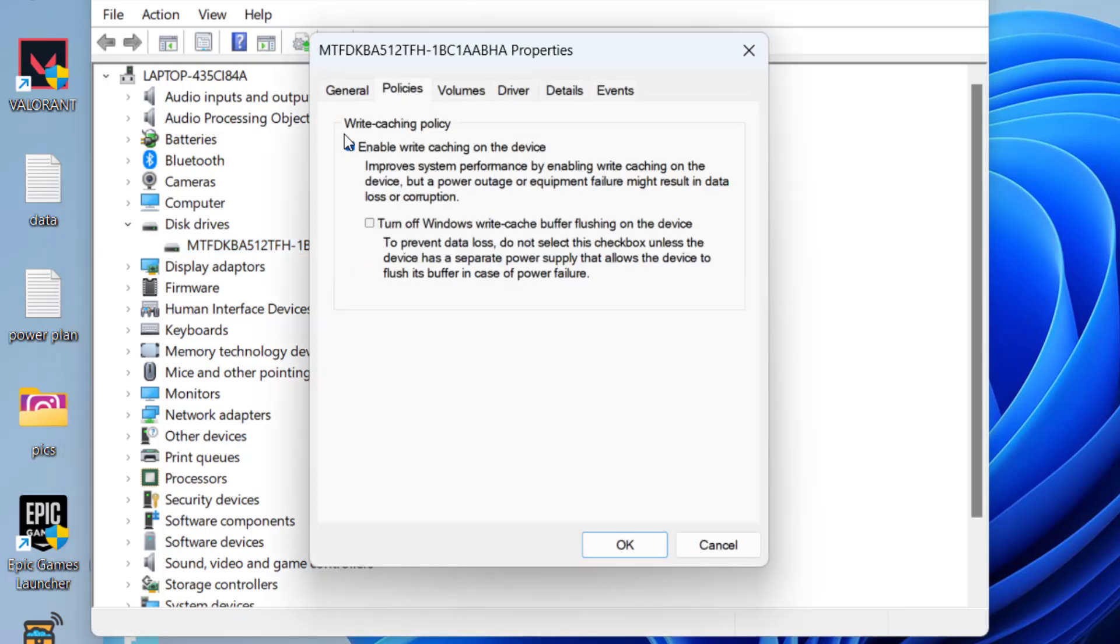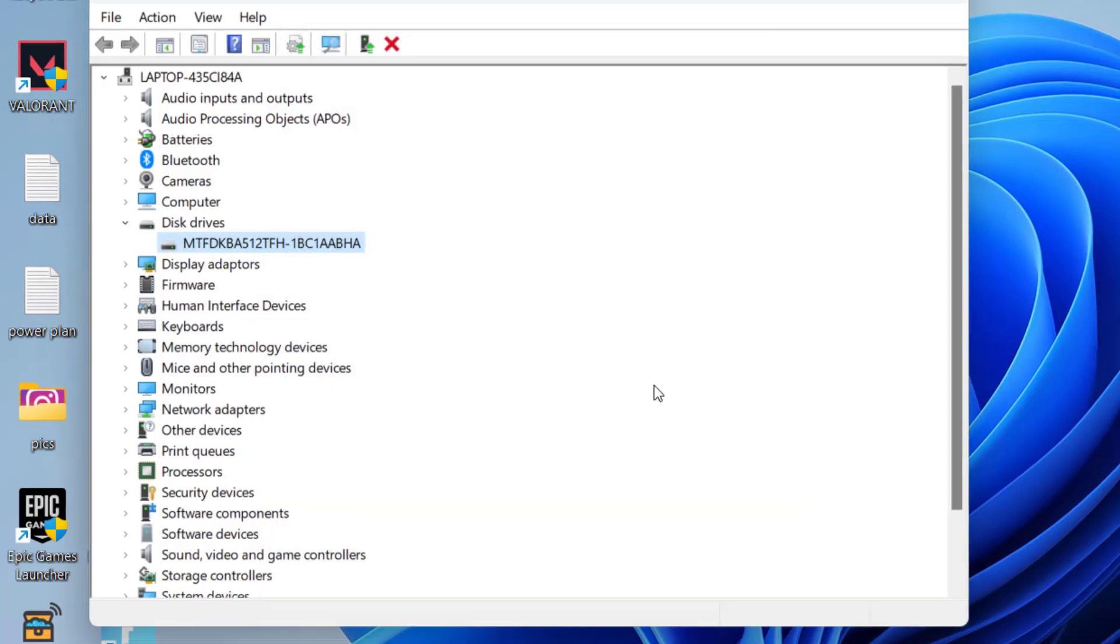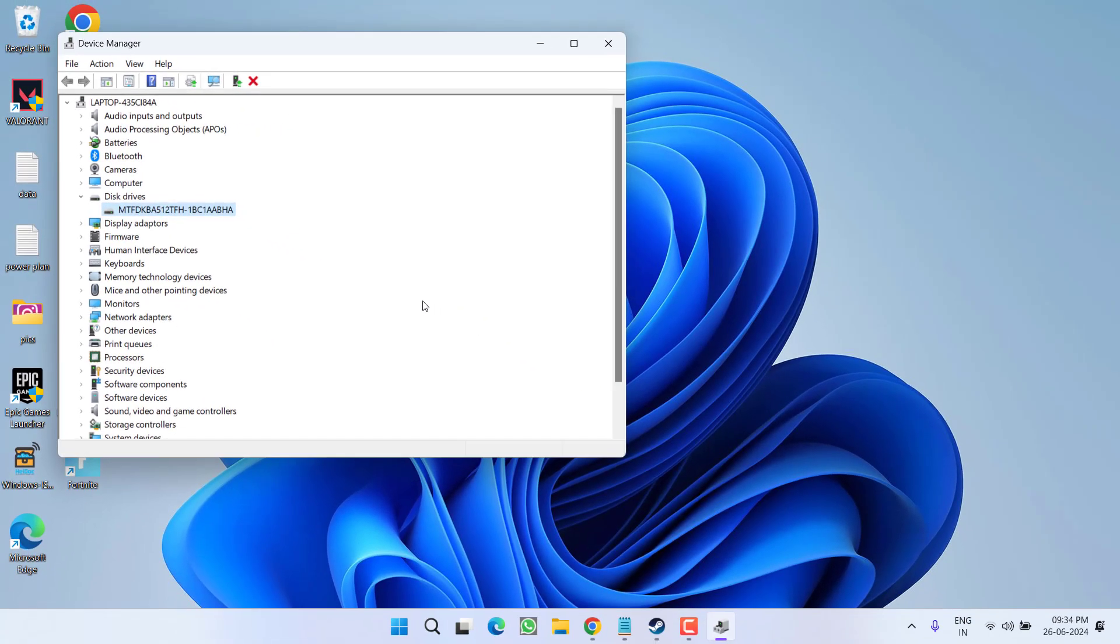Here click on the Policies tab and uncheck this particular option, Enable write caching of the device, and hit the OK button. Now go ahead and re-download to fix out the issue of Steam slow download speed while downloading the game.